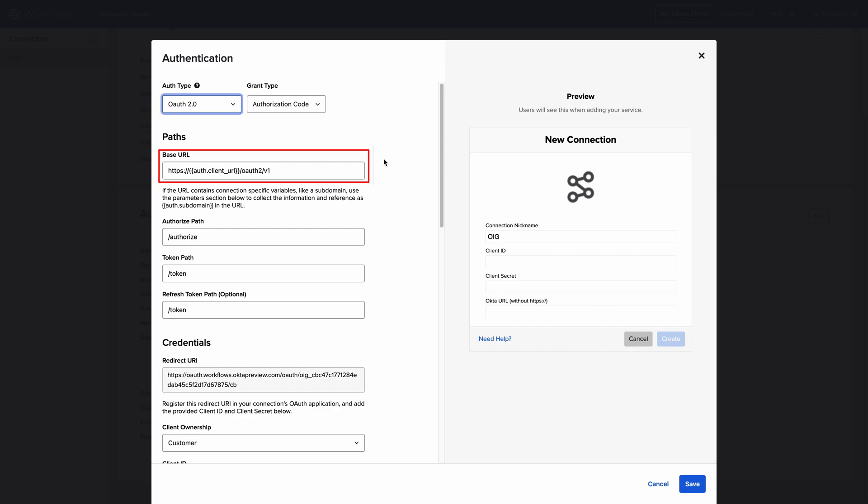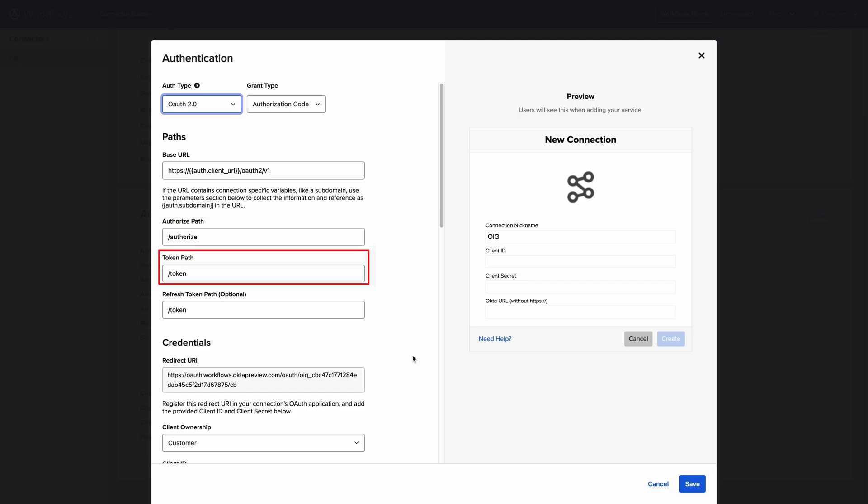Base URL, which is the resource's OAuth URL. The Authorization Path, which is the relative path to authenticate and authorize the connection. Typically, this would be something like slash authorize.